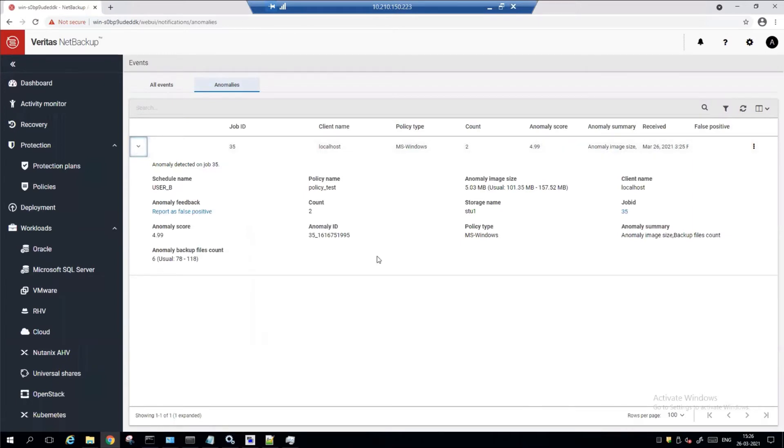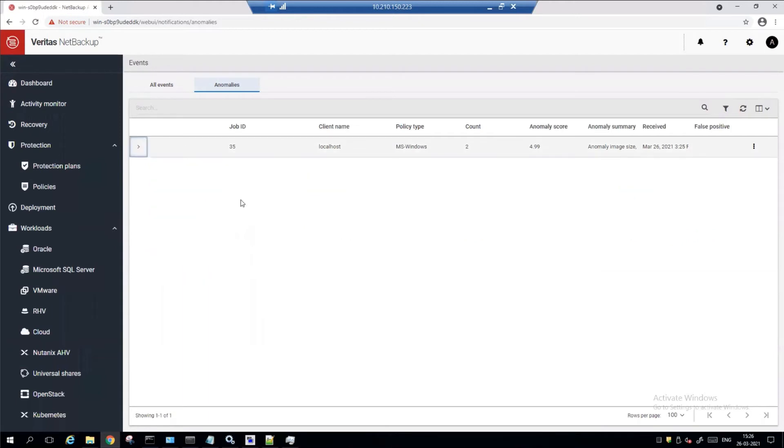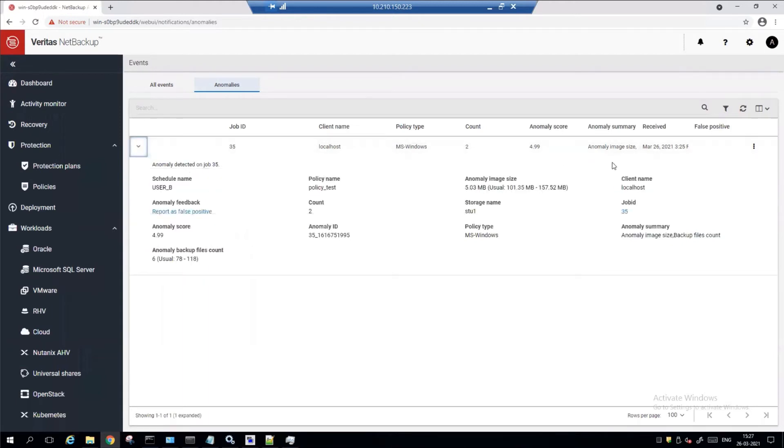So here we see, if you go to the bottom lower left, the job only found six files, whereas the normal was about 78 to 118 based on what the system discovered as the baseline.